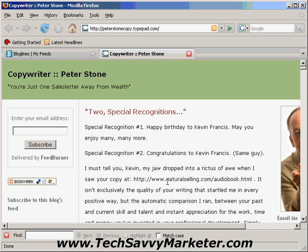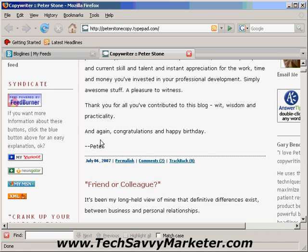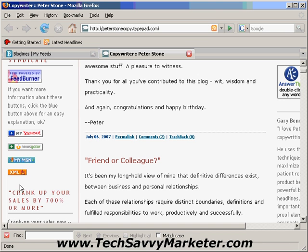You will notice that on some blogs there are multiple subscribe buttons. For example here I am at peterstonecopy.typepad.com, one of the blogs I like to read, and on the left column I see that Peter is offering a My Yahoo subscription button, NewsGator, My MSN, and also a standard XML feed. In these cases I always look for the plain XML feed, or I look for a Bloglines button if that is my feed reader.